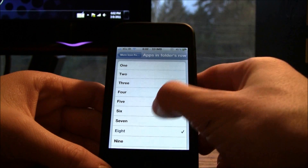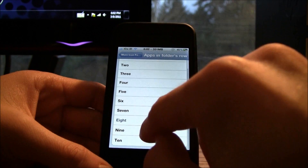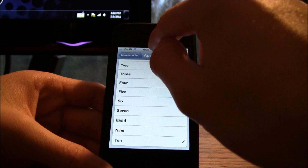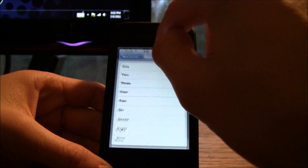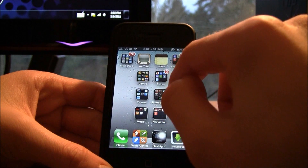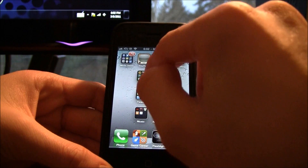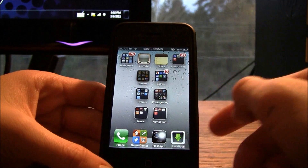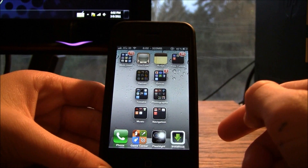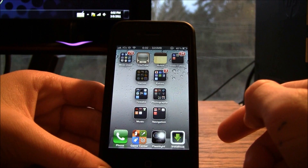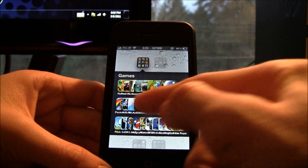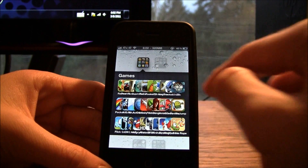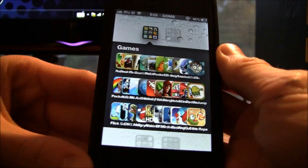You can go anywhere from one all the way up to ten, so I'm going to go ahead and just show you guys ten. You do not have to respring — it just instantly takes effect and as you can see there are ten of them.